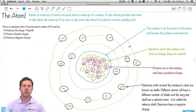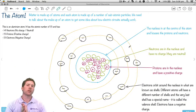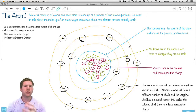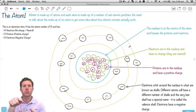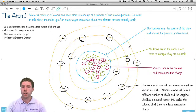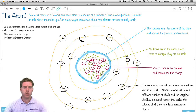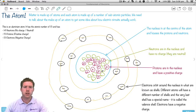Think of the solar system. We live in a solar system with the sun in the centre and all these planets orbiting around the sun. You can kind of have that in the back of your mind for what an atom actually looks like. Here in the centre of the atom is called the nucleus — it's like the sun.